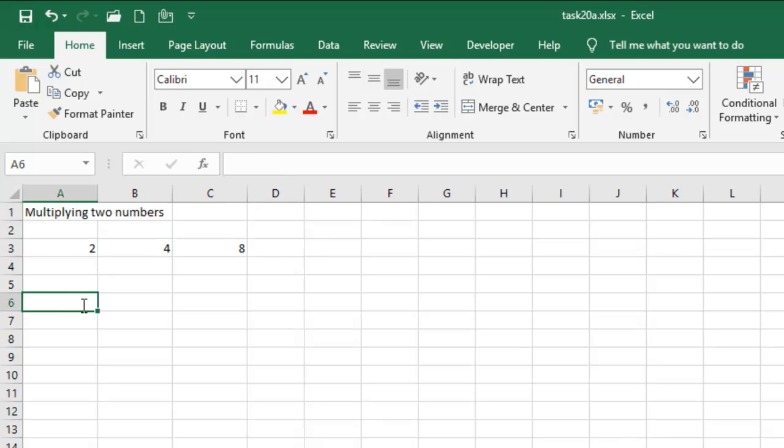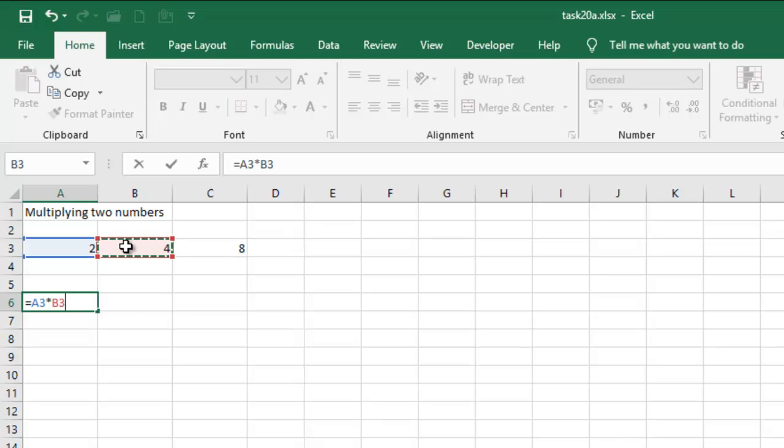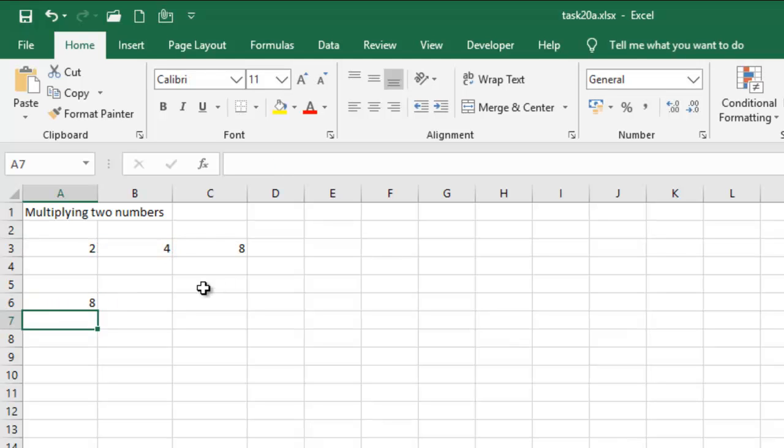So I can still say equal sign, and then pick my cell reference and then multiply it by this cell reference of B3. So I'm gonna have the same result, 8.